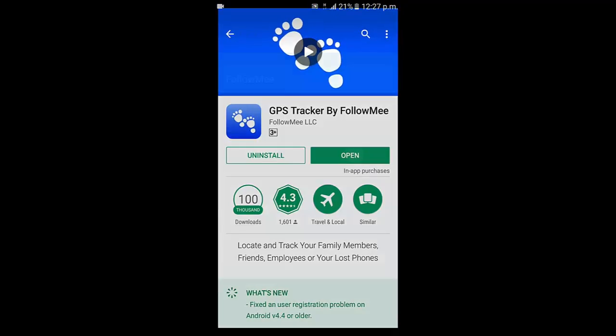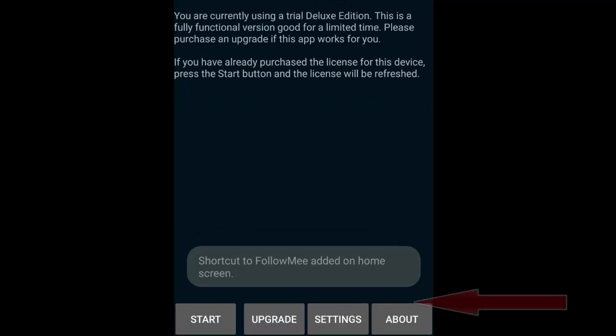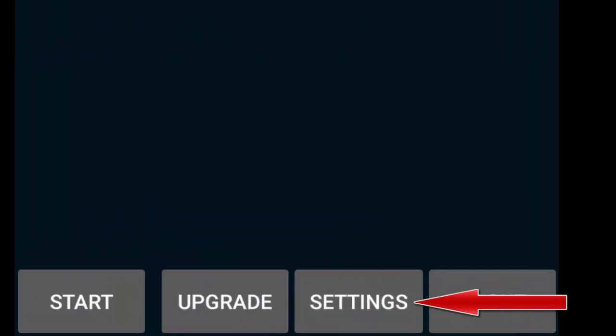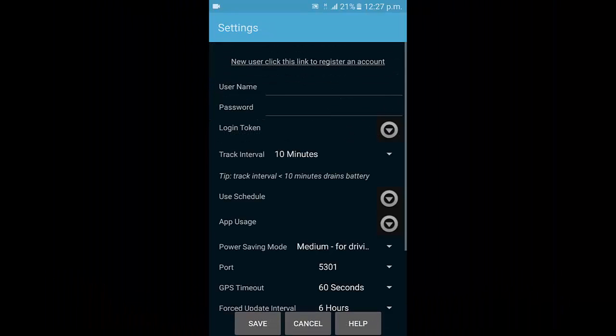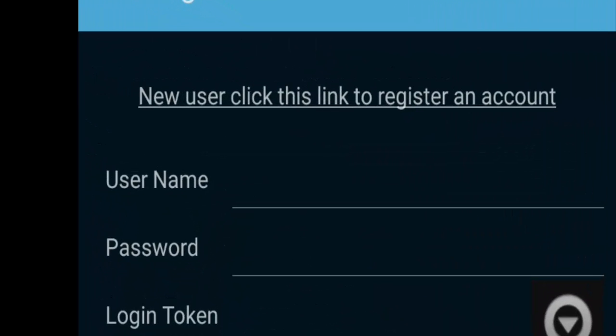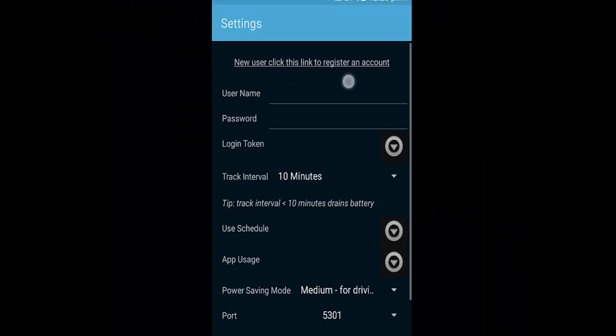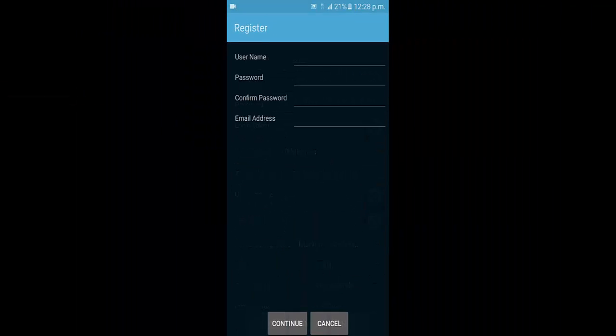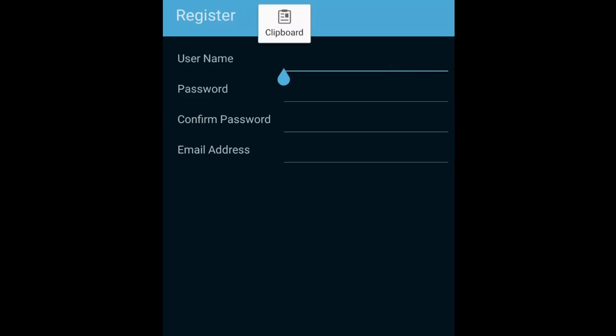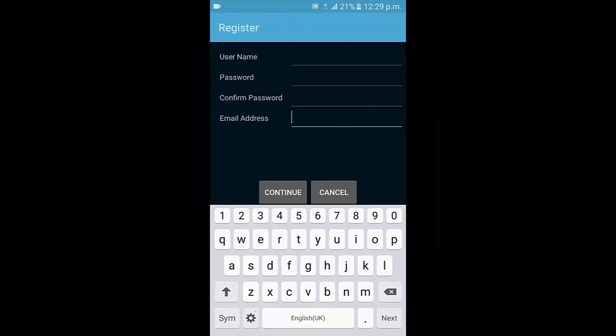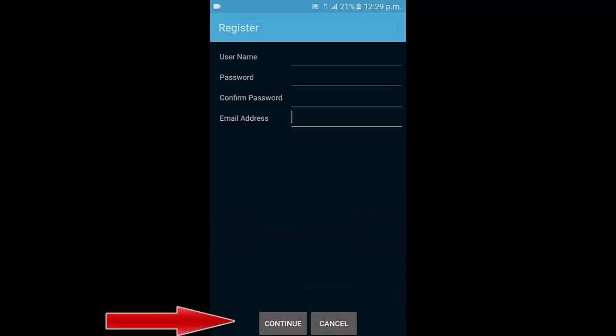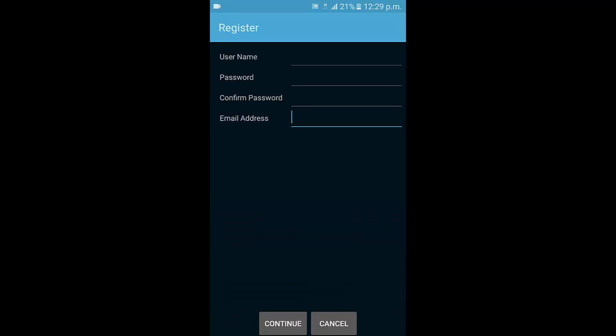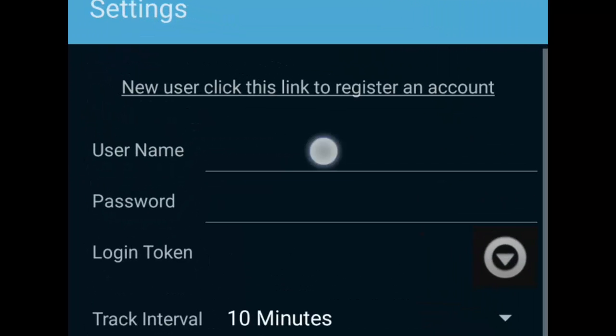Open the application. Now click on settings. I already registered the account. You click on new user, click this link, enter your username and then password, confirm password, email address, and then click on continue. I already have this account.